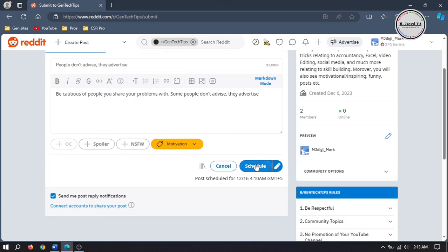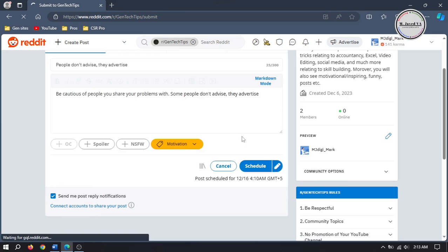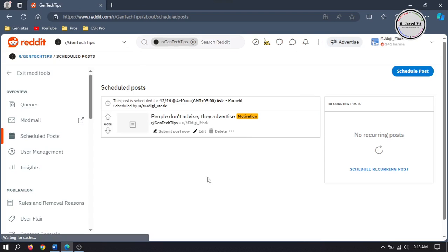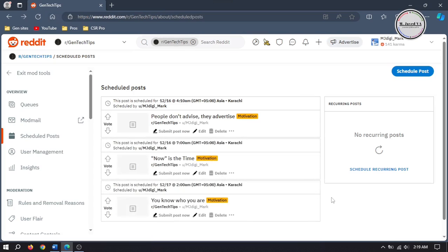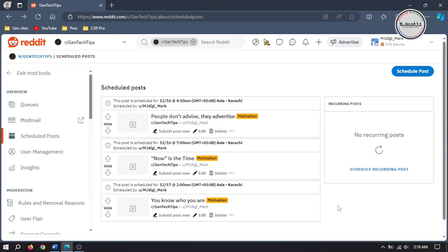Then click on schedule and here you can see your scheduled posts. If you want, you can post it right away, edit it, or delete it. And this is how we can schedule posts on our subreddit.